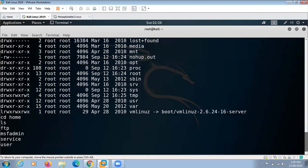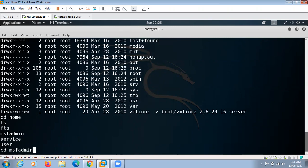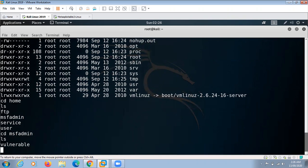Then inside home we can list the files. Then again, what we can do, we can change our directory to msfadmin and again list the files there.